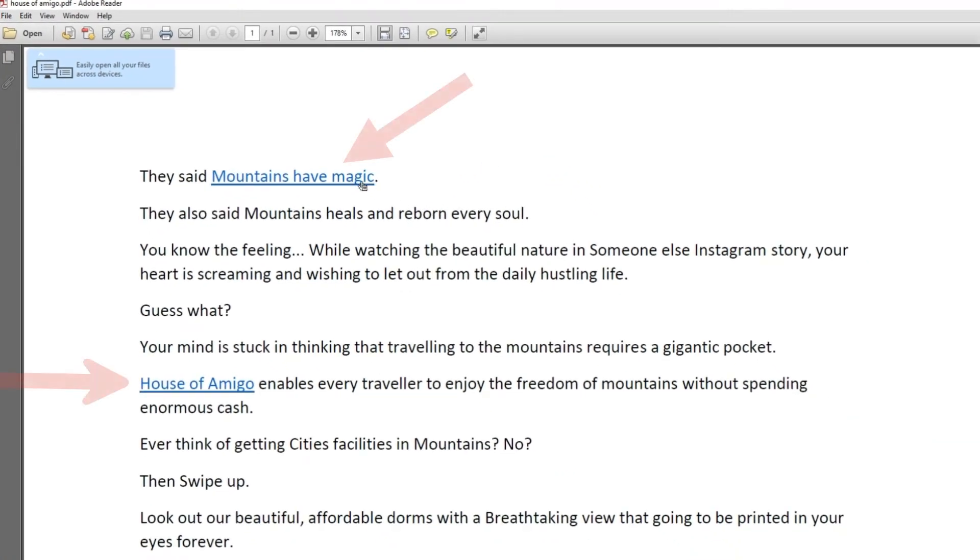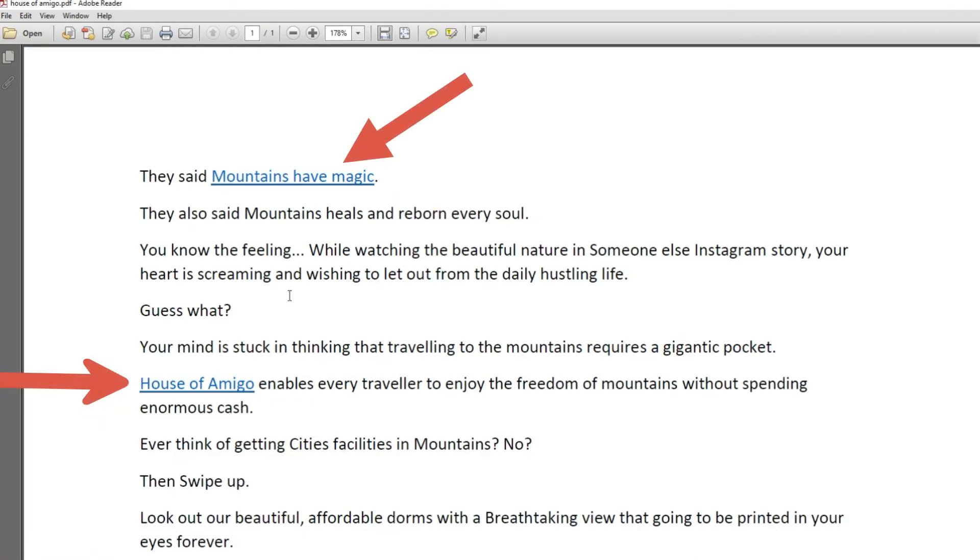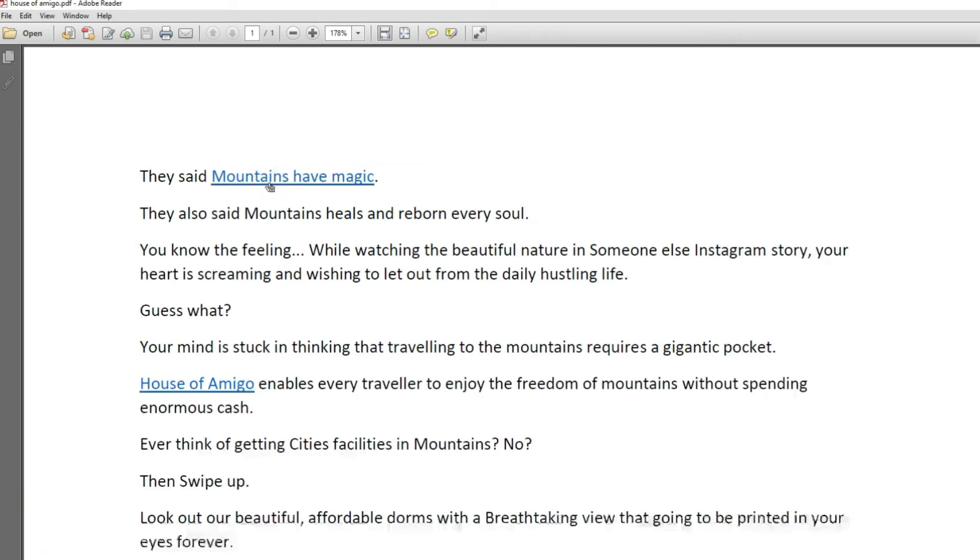See, your Word file has been successfully converted into PDF file and hyperlinks are also preserved. Check these links are working or not.